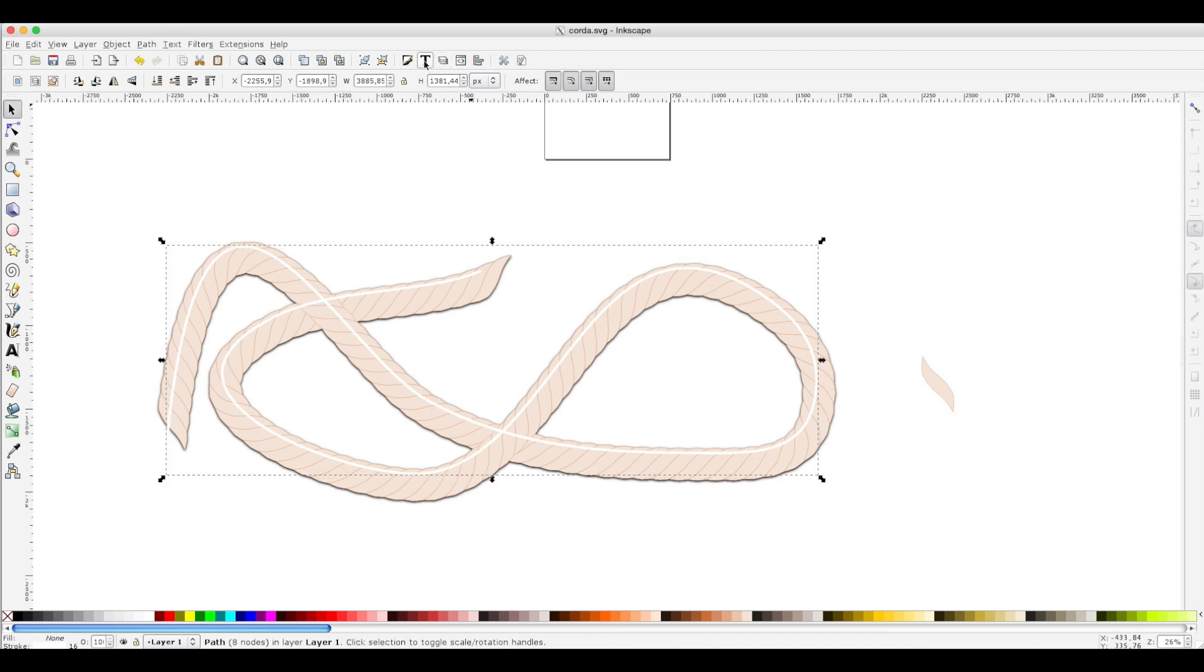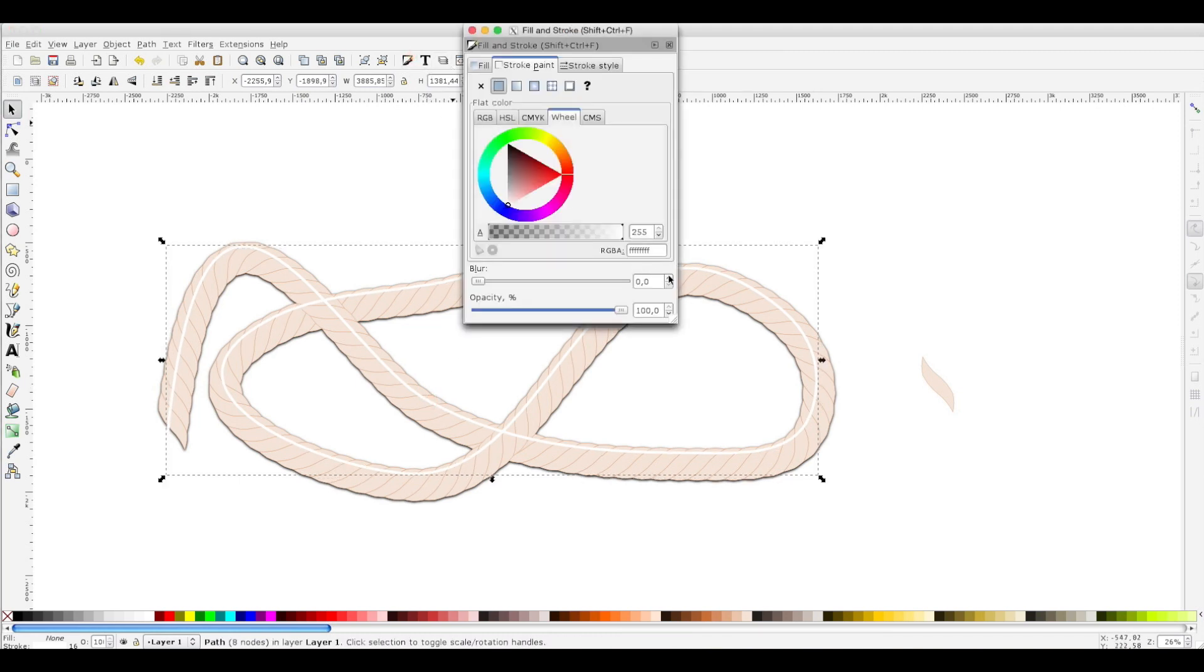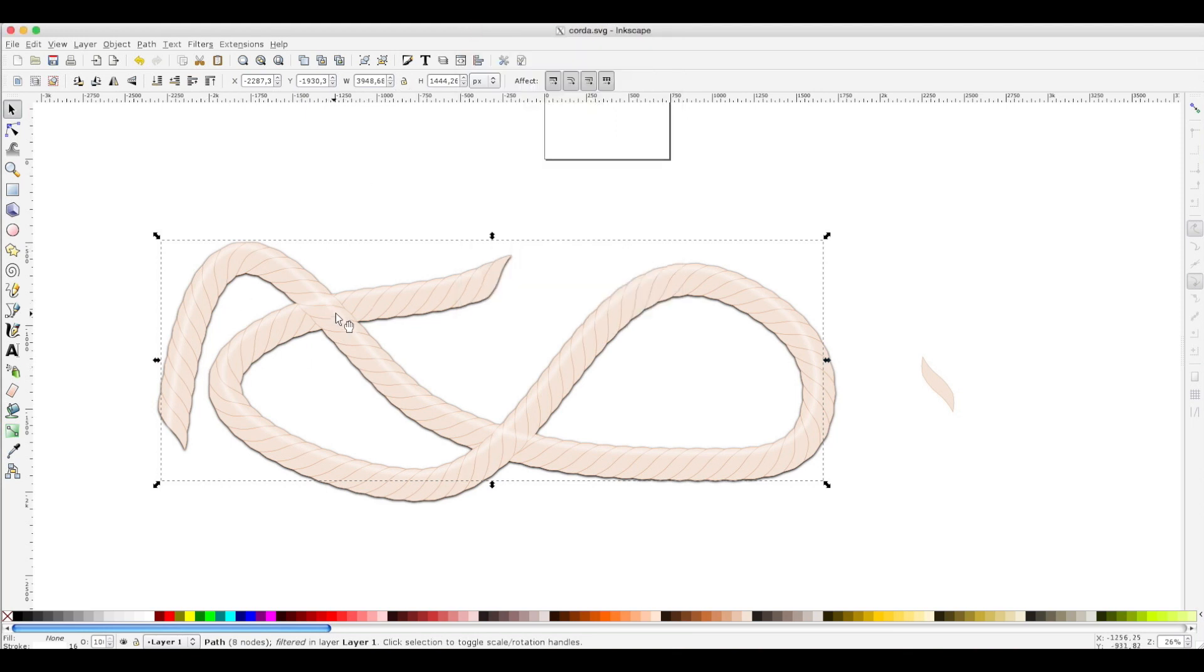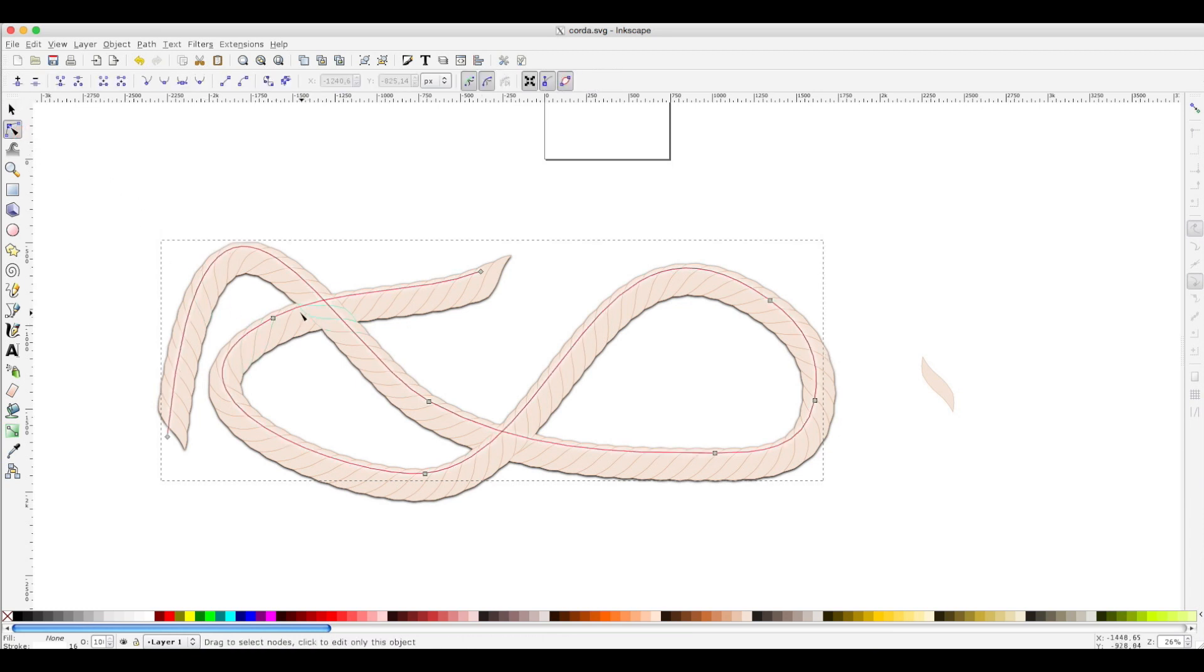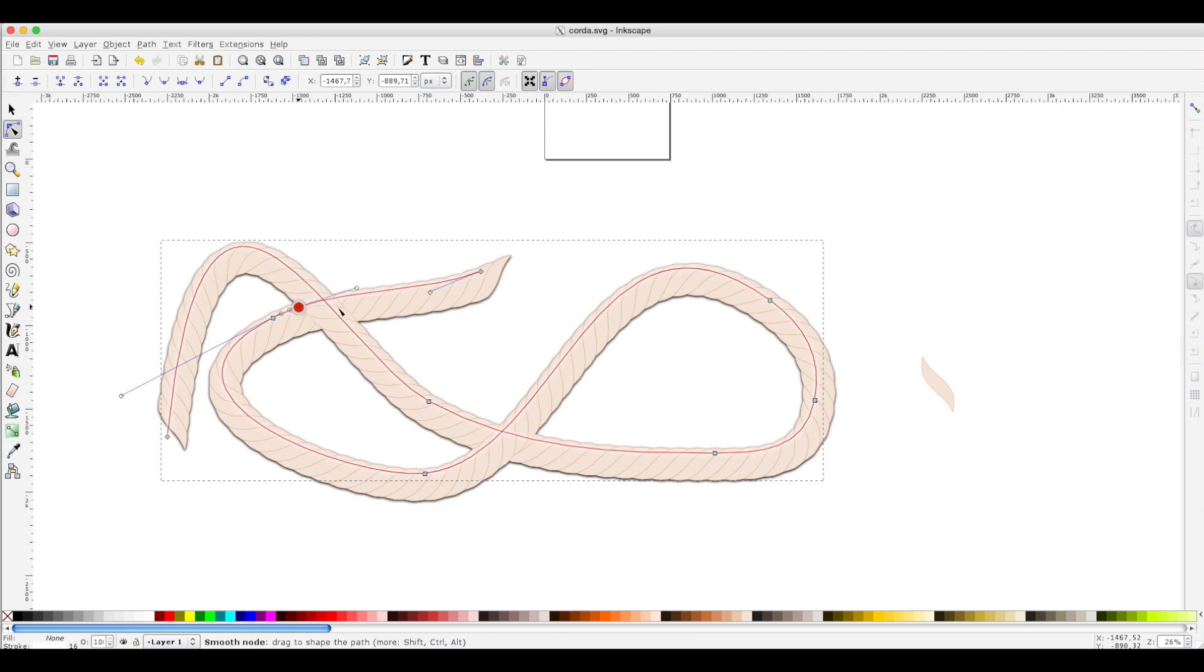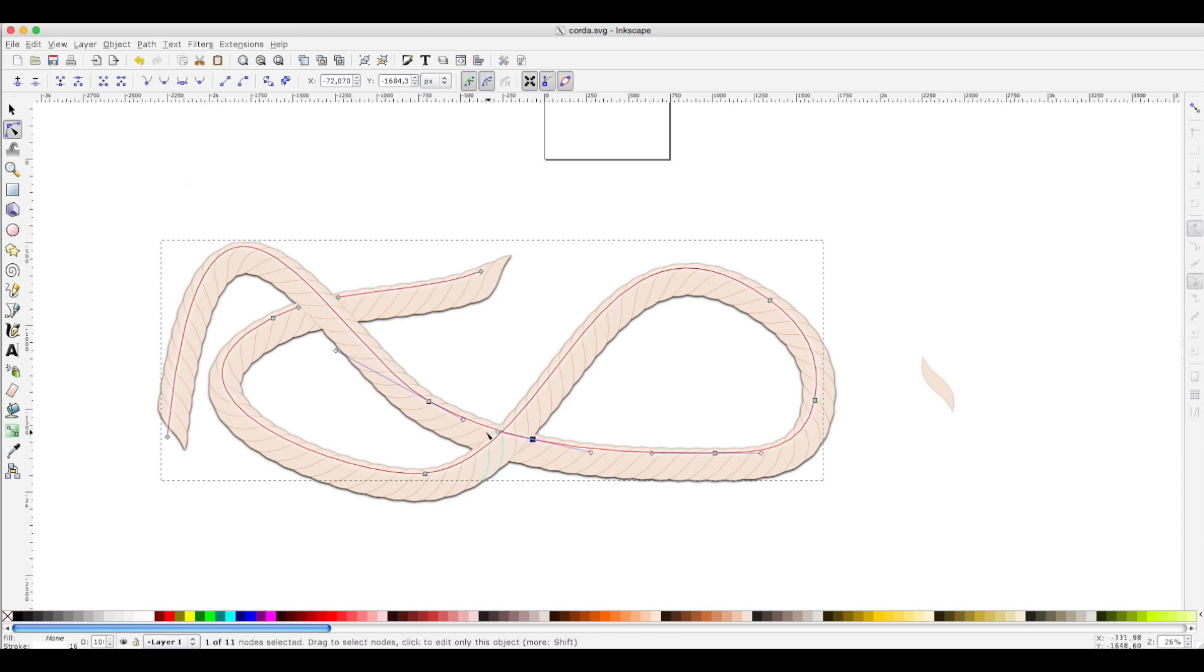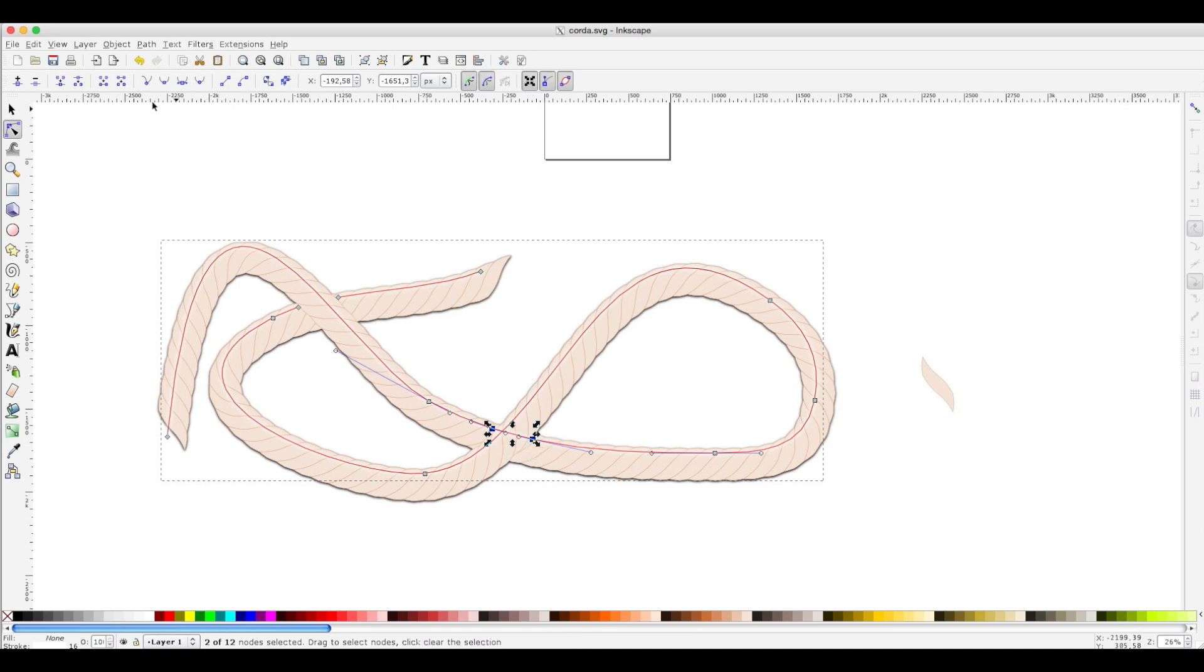Let's blur it a little. Now we have some intersection here that could be removed, so we work on this path, adding a node here by double clicking, selecting both and delete here and here.